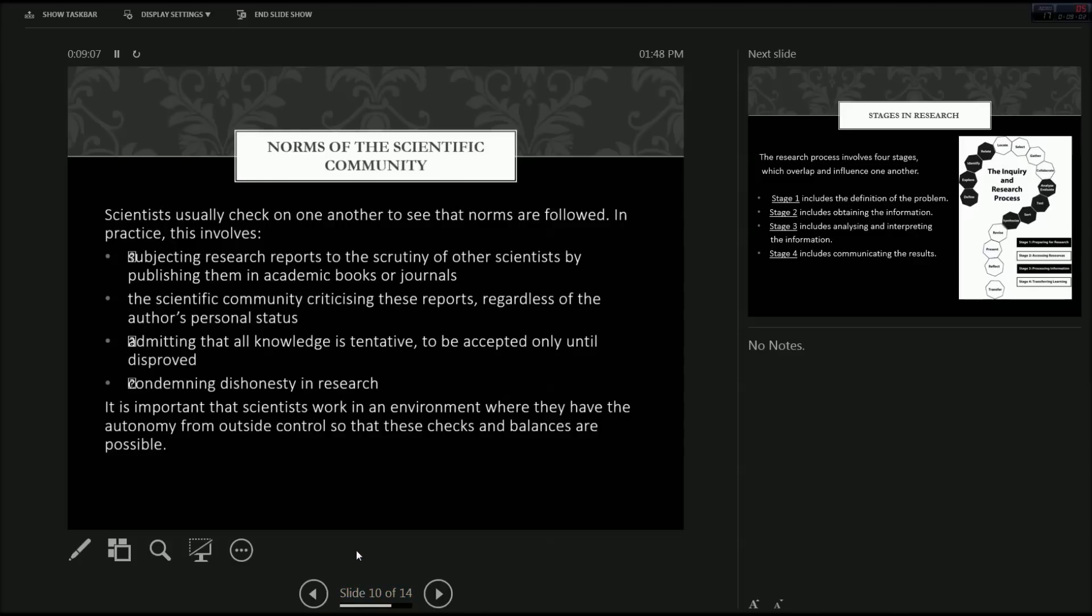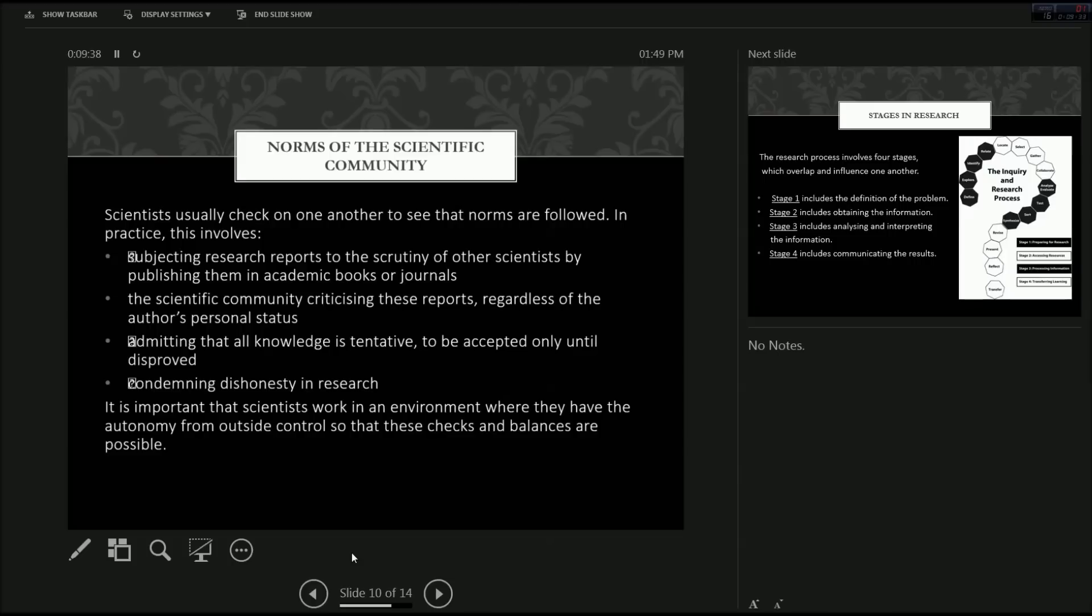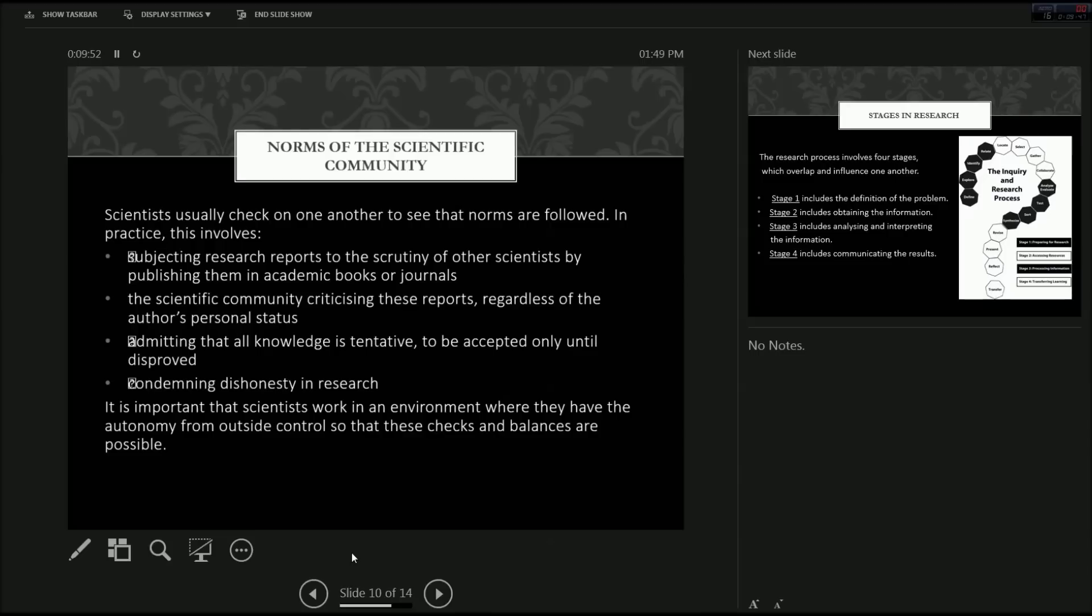Scientists usually check on one another to see that norms are followed. In practice, this involves, firstly, subjecting research reports to the scrutiny of other scientists by publishing them in academic books or journals, i.e. communalism. The scientific community criticizes these reports, regardless of the author's personal status, admitting that all knowledge is tentative and to be accepted only until it is disproved, the basis of the hypothetical deductive system of inquiry. And, their last one, condemning dishonesty in research. That's why if someone is find out they're plagiarized, they get pretty much ostracized from the entire scientific community and their authority is pretty much abolished. Which is what should happen, in my opinion.